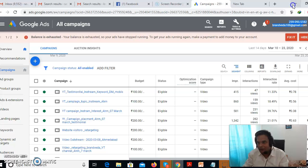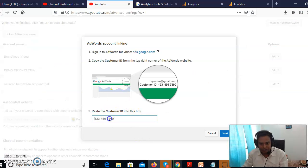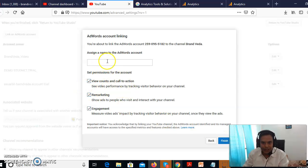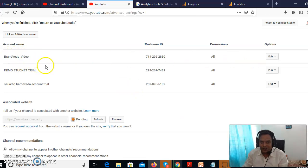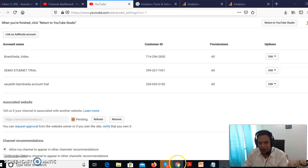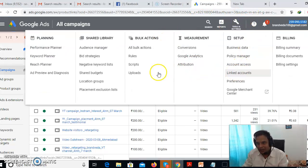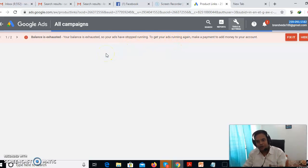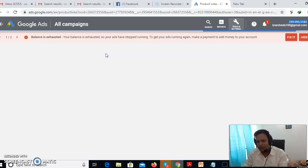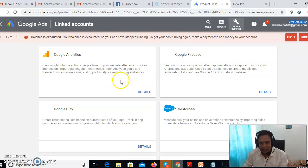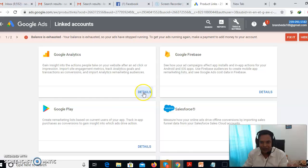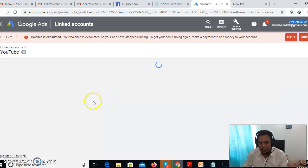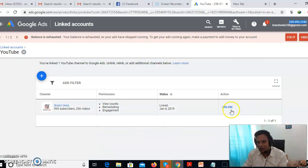Copy your Customer ID from Google Ads, paste it into the AdWords link field in YouTube Studio, click Next, give it a name, and you'll find it listed there. Then go to Google Ads, go to Linked Accounts, and enable the permission. Find YouTube there, click on the channel, and click Link — it will be done.